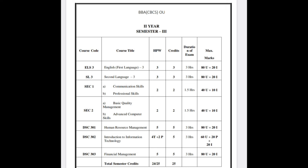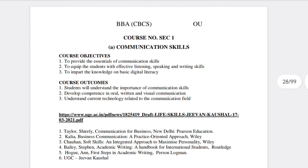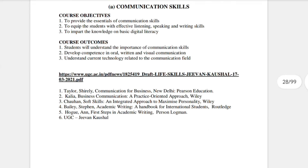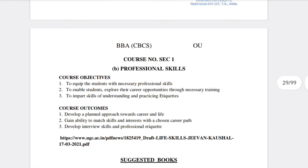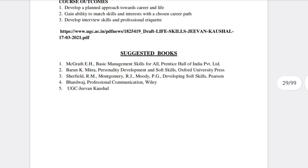Now we will discuss the syllabus content and publications. For the Communication Skills SEKPE paper, only two units are there — no need to worry. Similarly, if you have Professional Skills, only two units are there. For suggested books, you can use SIA material or Himalaya Publications textbook.